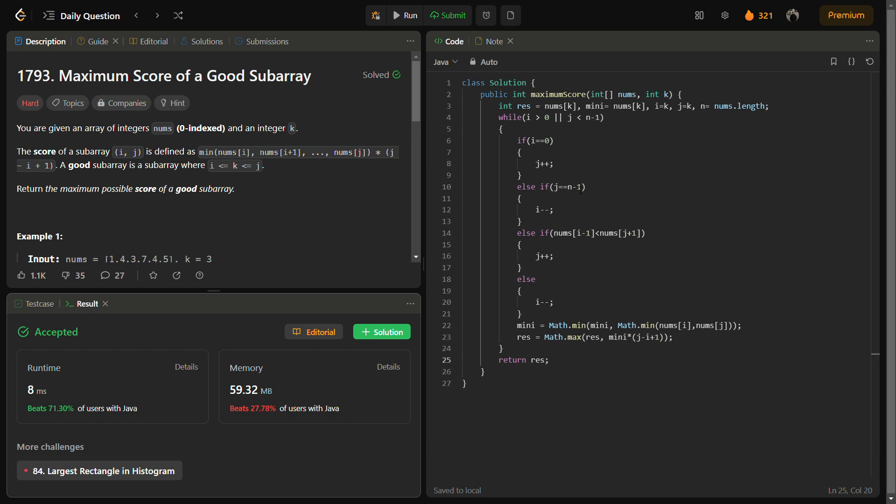And the space complexity is actually O of 1 because we are not using any linear space - we are simply using some variables such as res, mini. So the space is also constant.